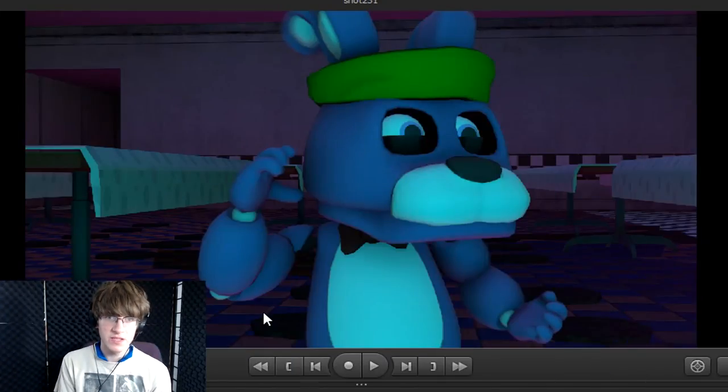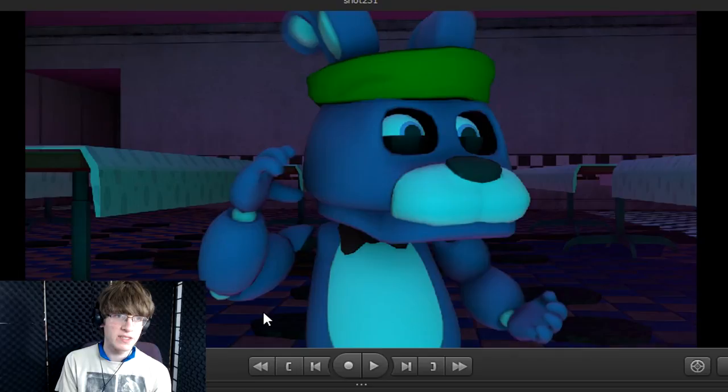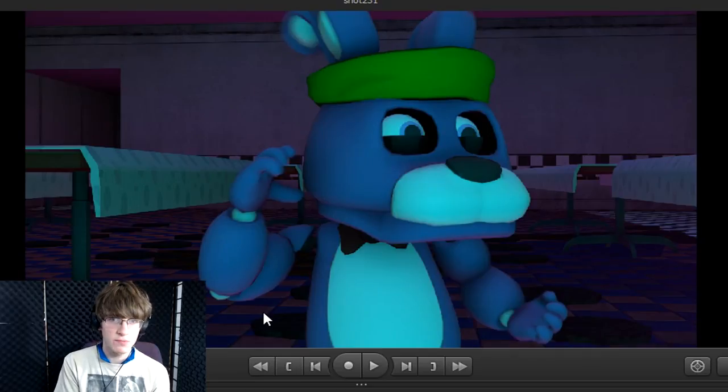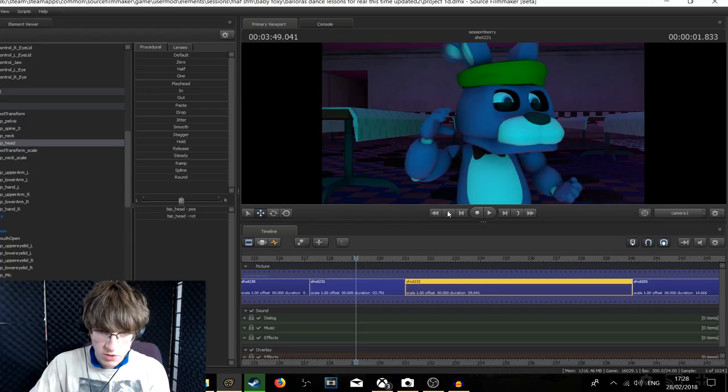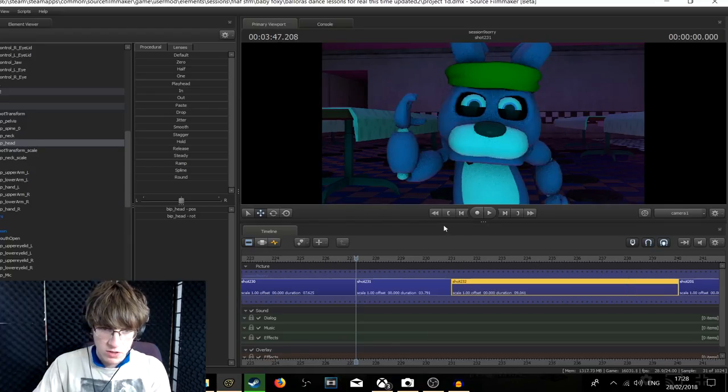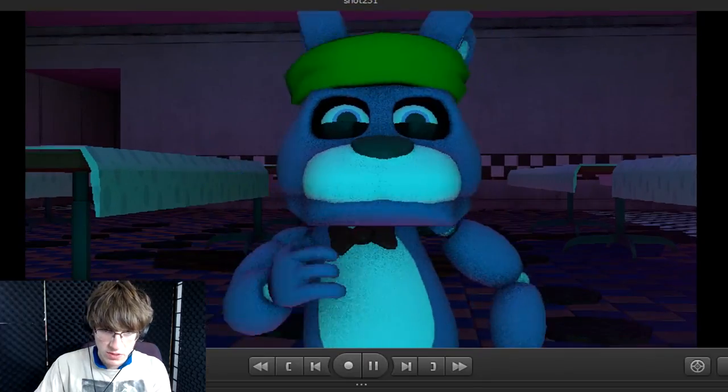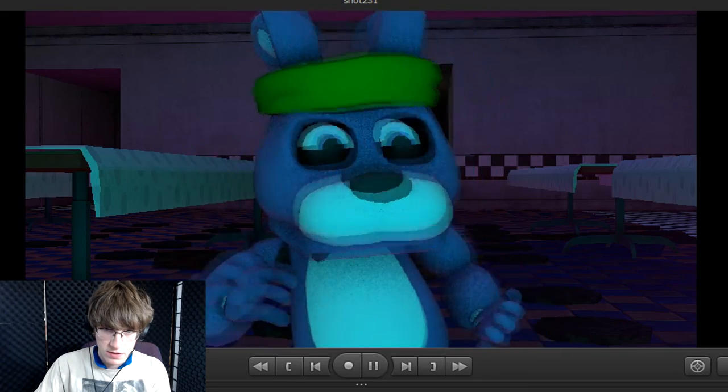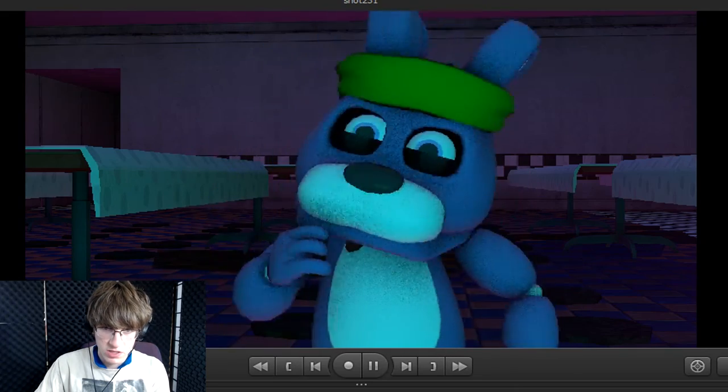Hey there crewmates! How's it going? It's Miffed Crew here. Here's a very sped up version of me animating the next Baby Foxy. What I'm going to show here is we have Baby Bonnie dancing, pretty much.